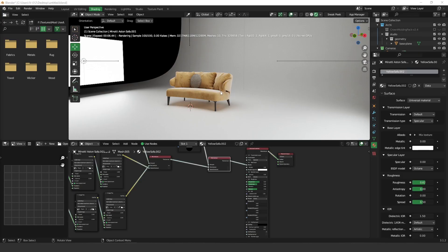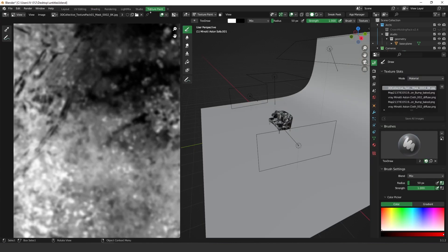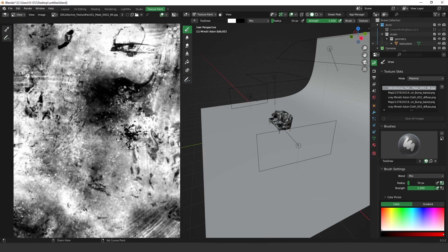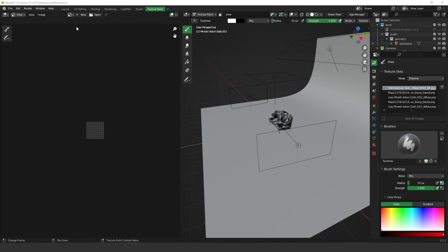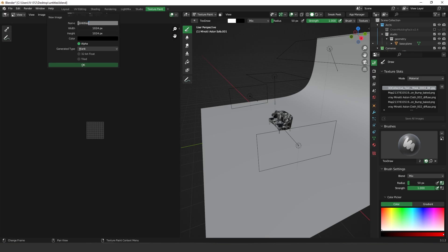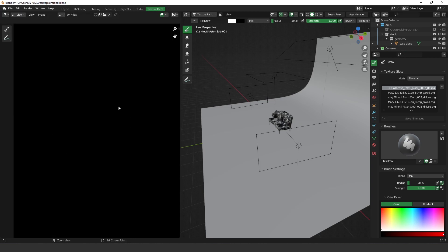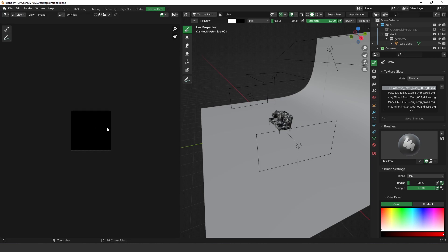Ok guys, so let's get started. The first thing I'm going to do is I'm going to switch to the texture paint and I'm going to create a new map. Let's press new, let's type wrinkles, resolution 4k, press enter and here we go.